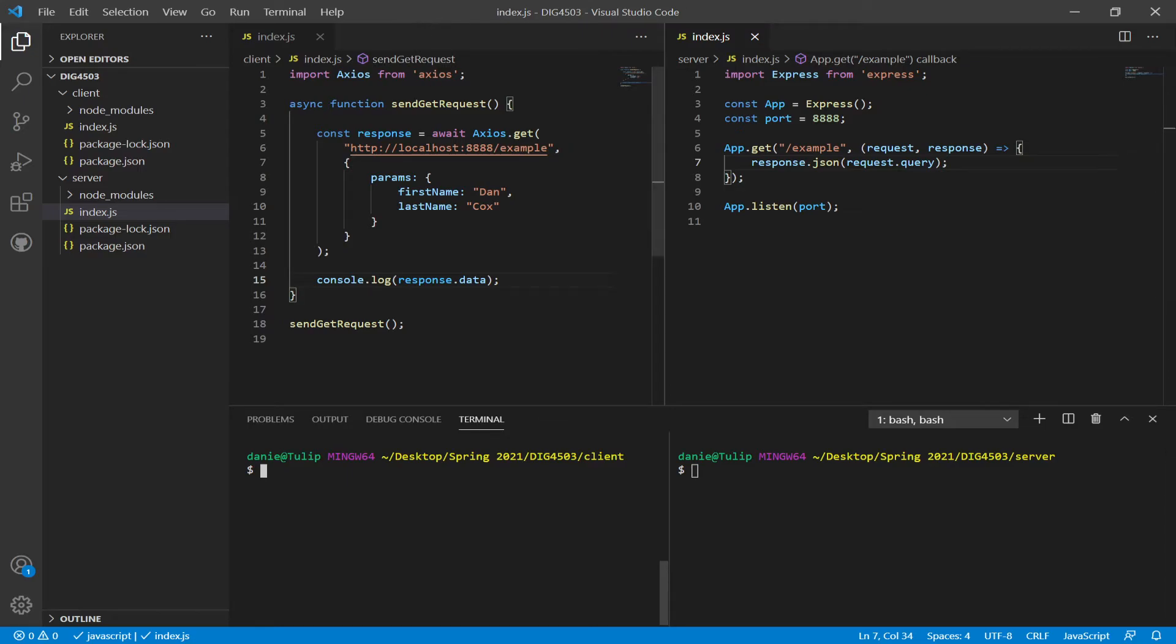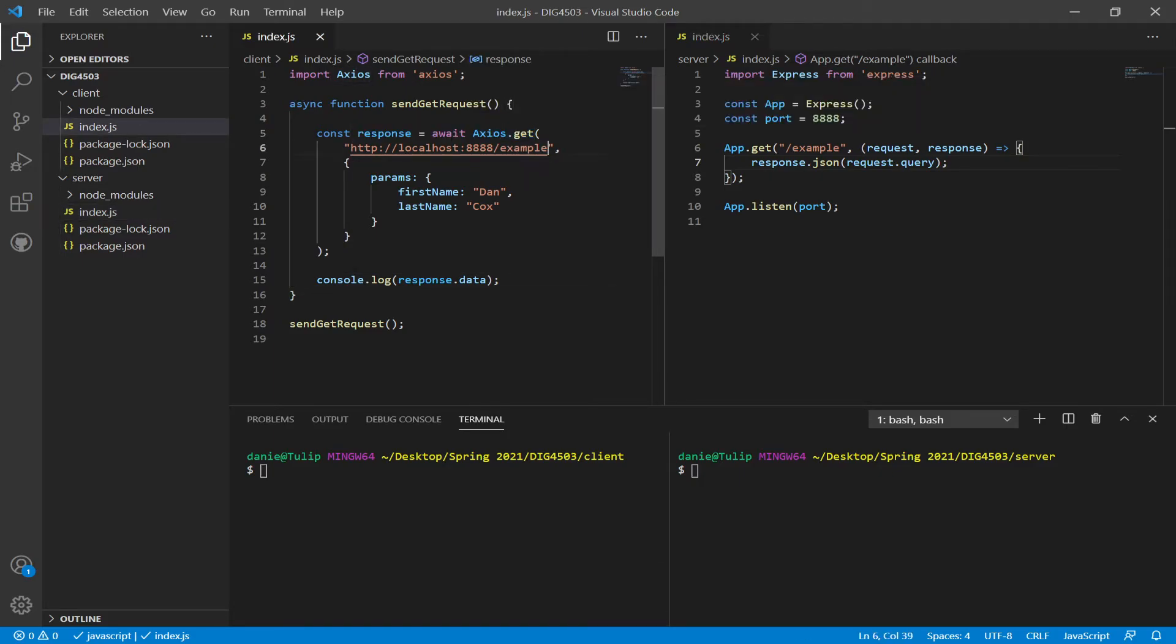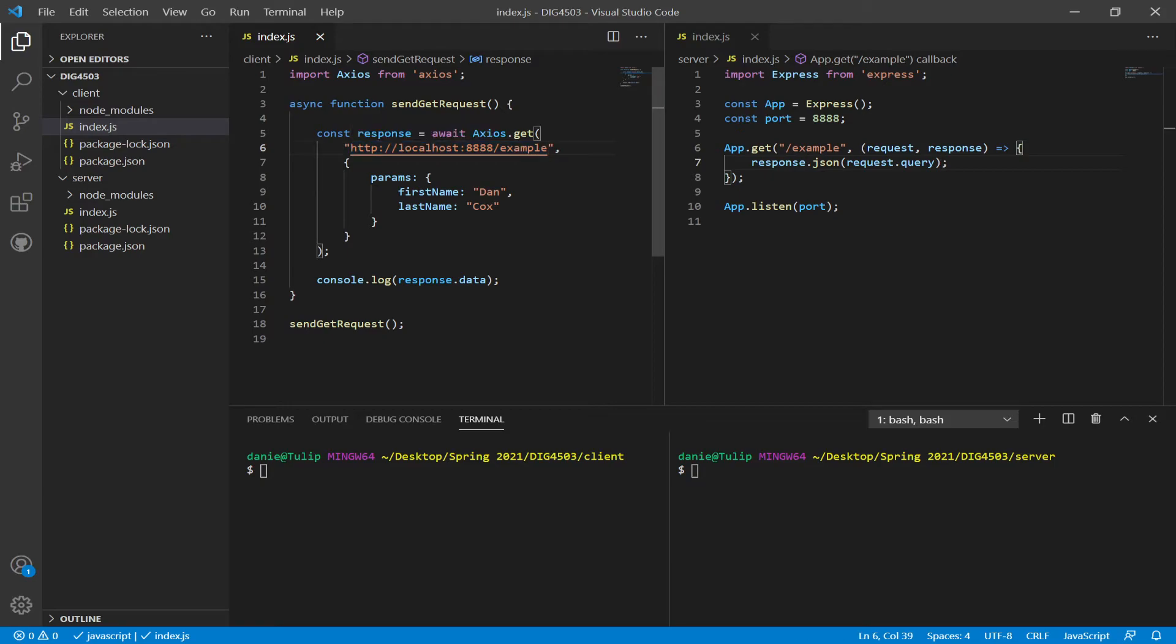Over here we have the use of Axios using Async and Await, because Axios get, all of its methods are promises. And then I have the URL I'm using, its protocol, its domain, and a port in this case, which I'll explain shortly, and then the path slash example.